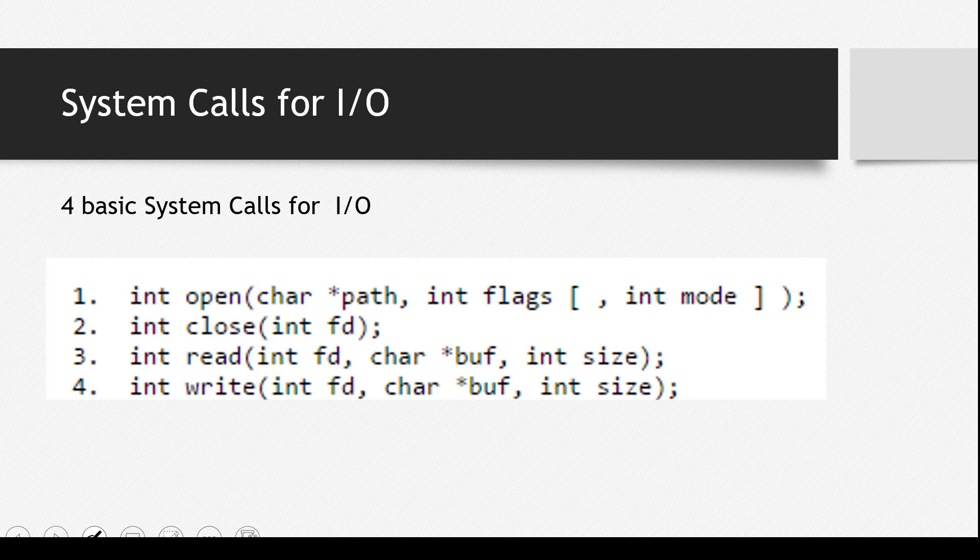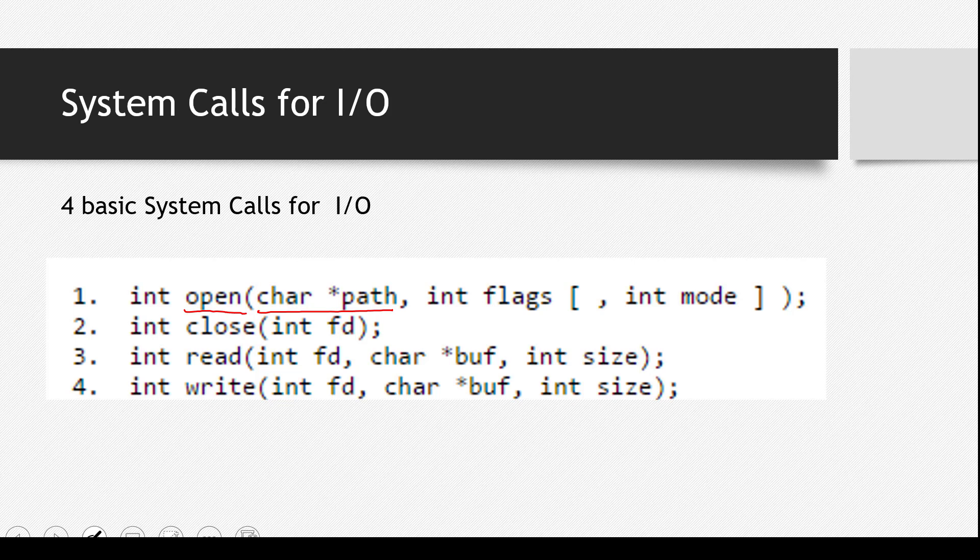First of all, we have this system call here named open. What you see here, you see a char pointer path. Whenever you see a char pointer, that means you are dealing with a string. So if there's a string and the path is written, it clearly tells you that this must be the path of the file that you need to read.